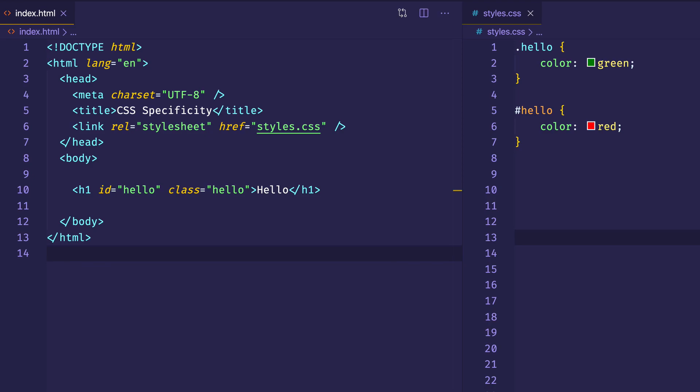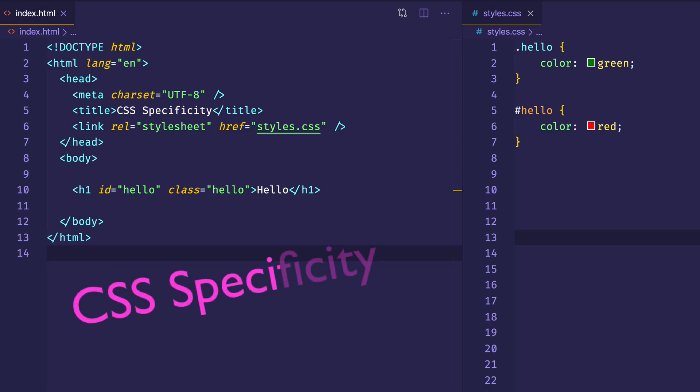Hey, everybody. In this video, we're going to talk about the idea of specificity in CSS. Specificity is actually an important concept to understand if you really want to have control over your work with CSS.